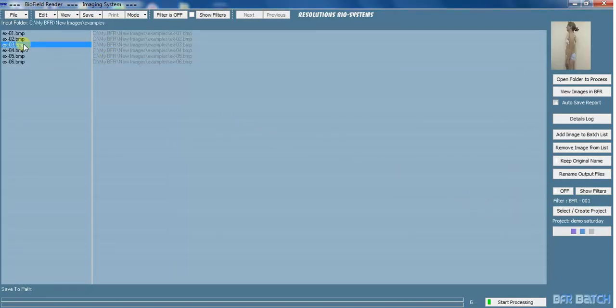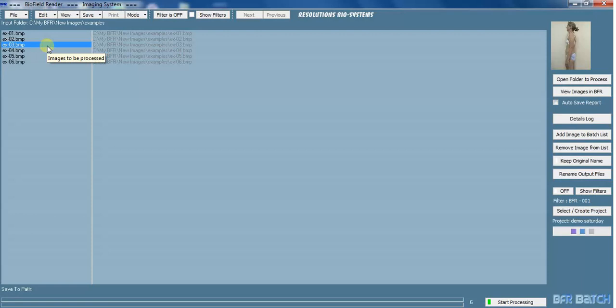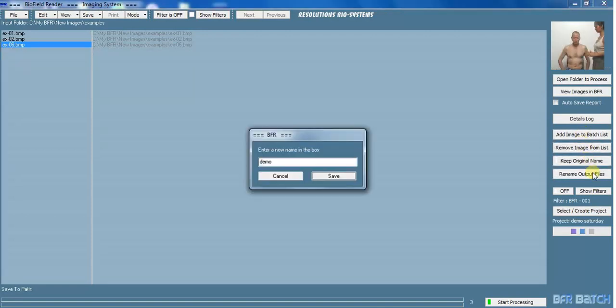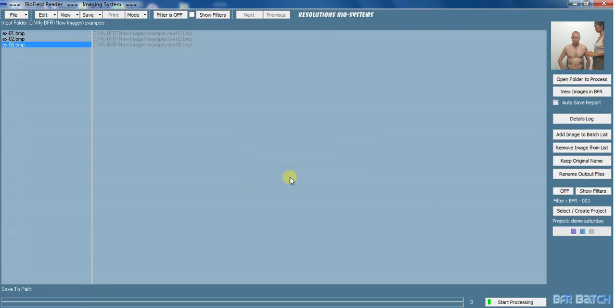You'll see they appear up here. If you click on one, you've got a preview box here. Just to make it quicker so you don't have to watch all the processing, I'm going to get rid of a few of these images from here. Come over here, remove image from list. You can keep the original name or you can rename the output files whatever you like.